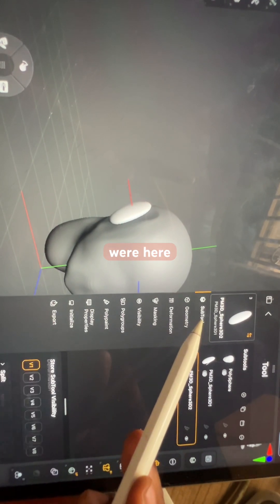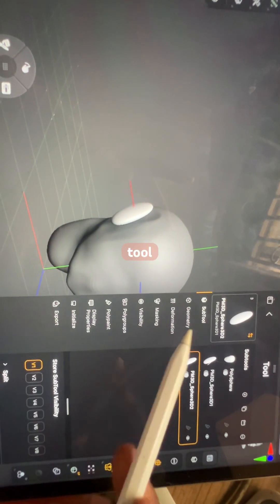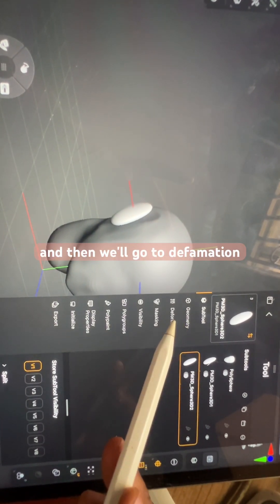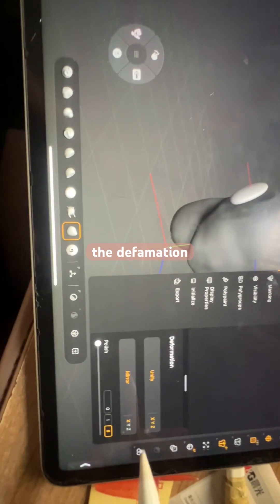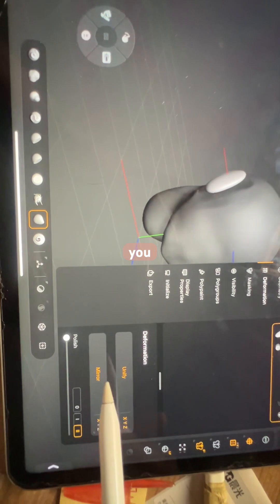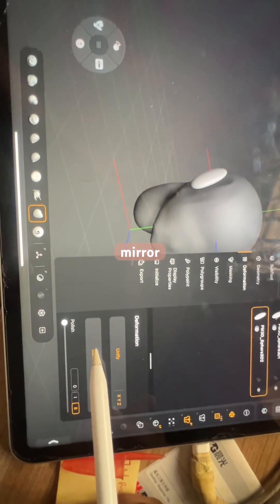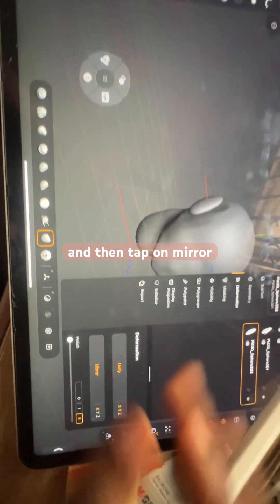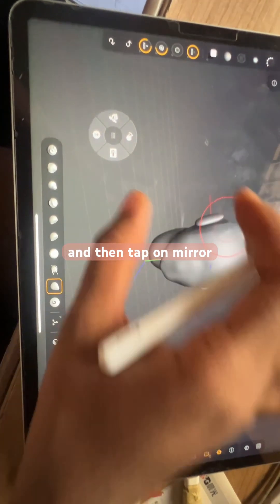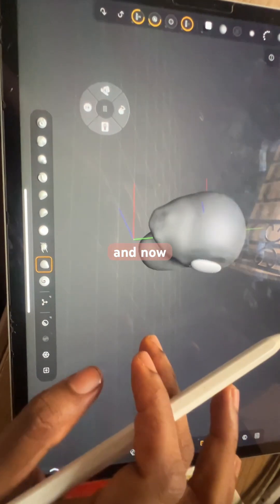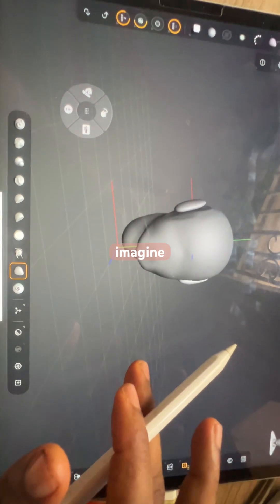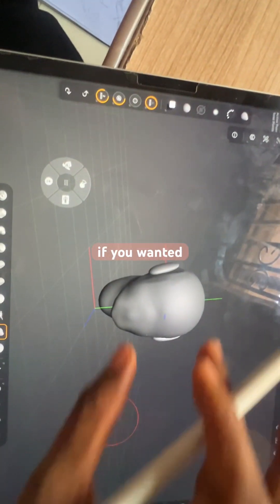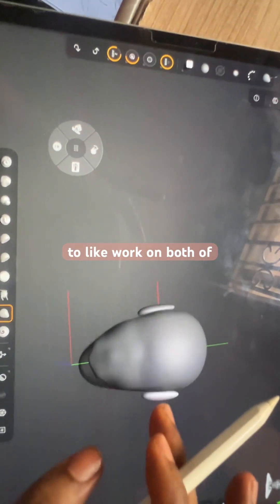First we were here in sub tool, and then we'll go to deformation. In the deformation you see mirror, and then tap on mirror. Now it's on the side.